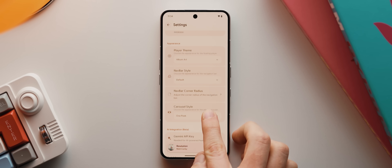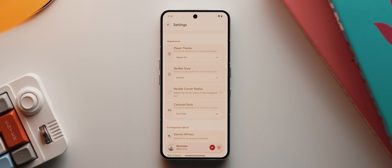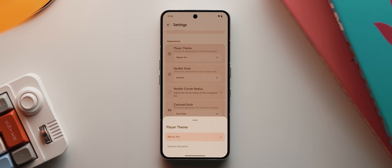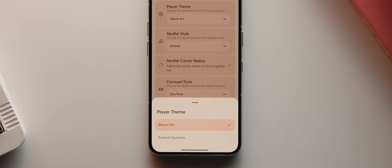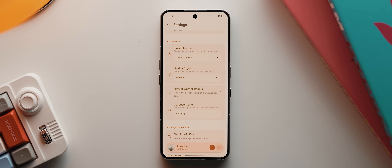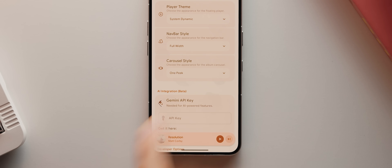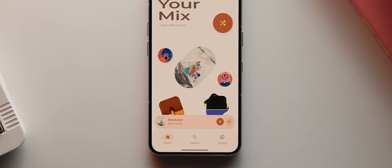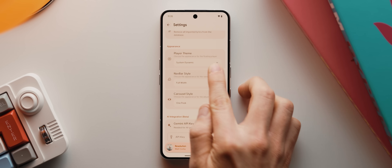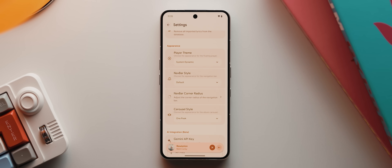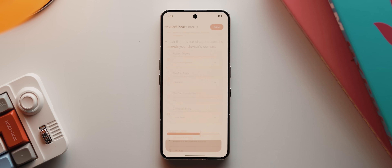We've also got some visual customizations down here, such as switching the player theme from the default setting — which pulls colors from the album art — to a system dynamic option, which pulls colors from whatever your system's color theme is set to instead. That's a nice option if you want a more consistent look across the app. You can also switch the bottom navigation bar from the default inset option to a full width option.